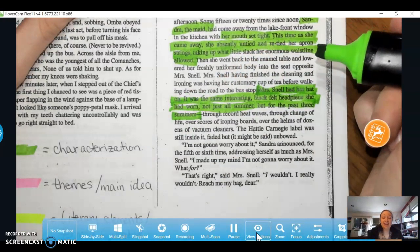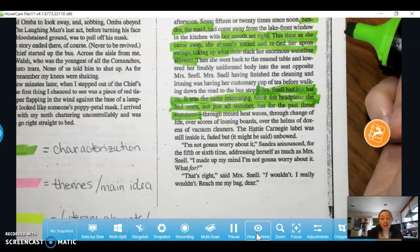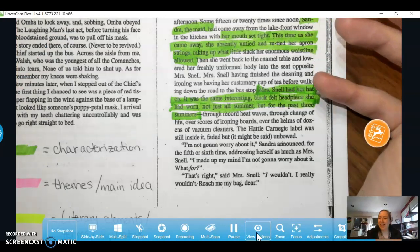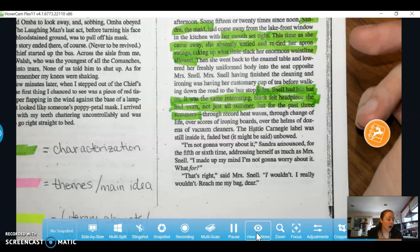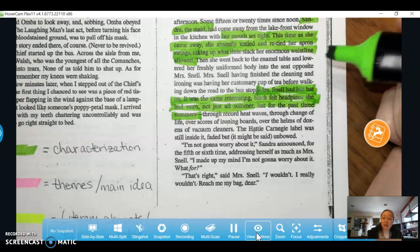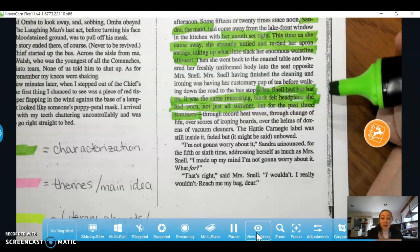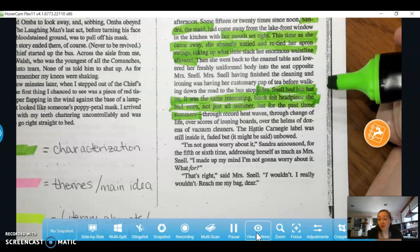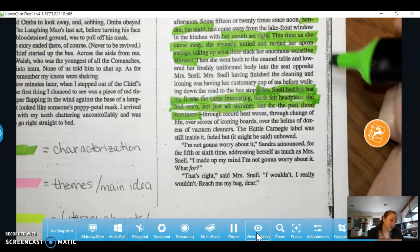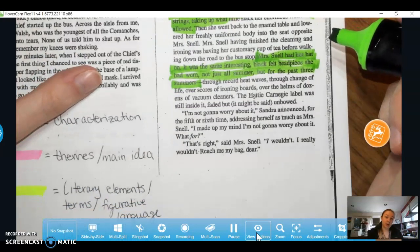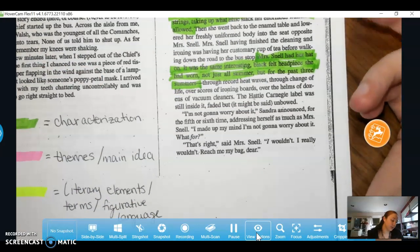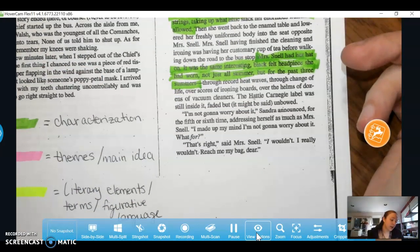That can say that maybe she doesn't make a lot of money, so she bought herself something nice but can't continue to do so. But also maybe it means something to her — maybe it's the only nice thing she's ever bought for herself, so she's really attached to it. So that can say a lot about Mrs. Snell's character.